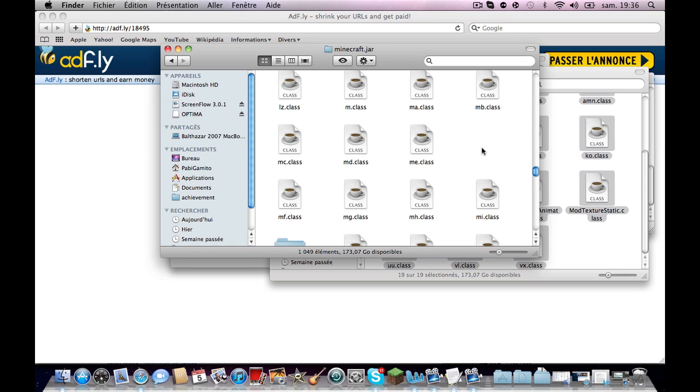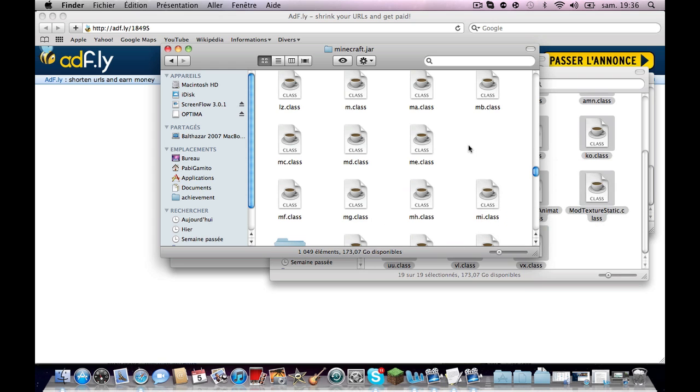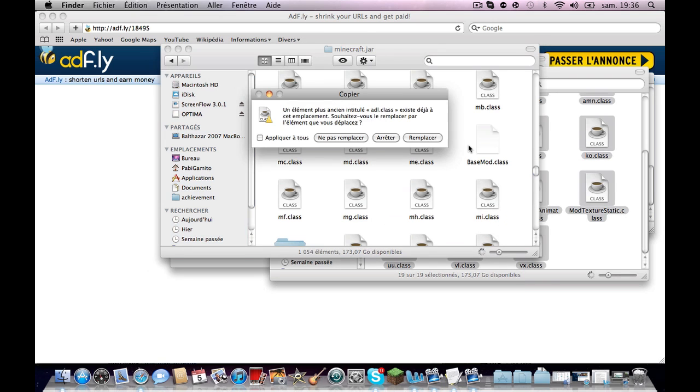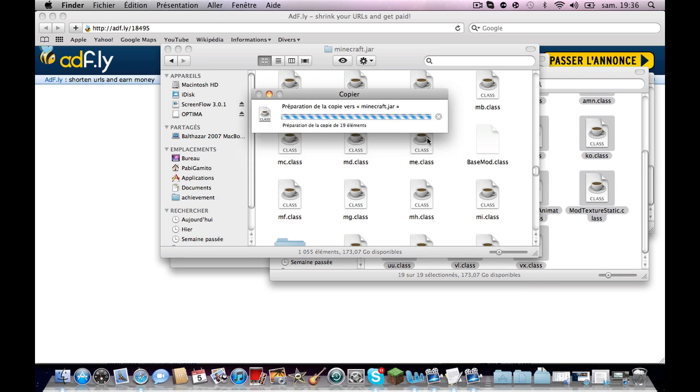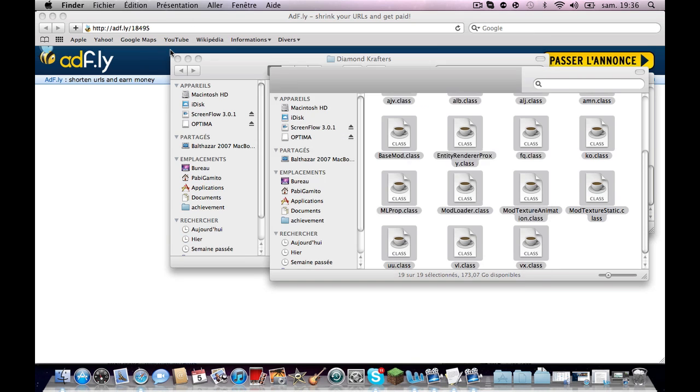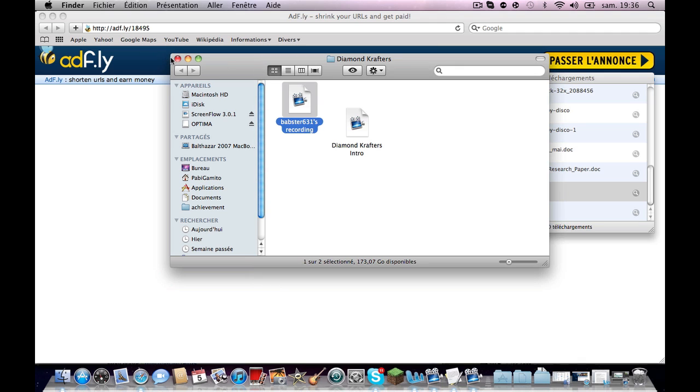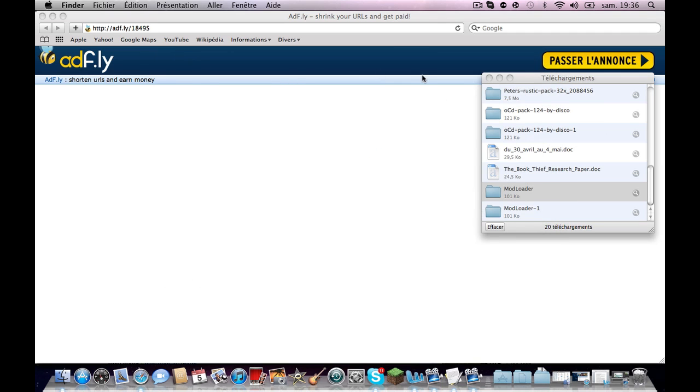Then right here you're just going to want to paste them or just press control V. Then just replace all of them: replace, replace, replace, and done. Okay, now you can close that and your ModLoader is installed.